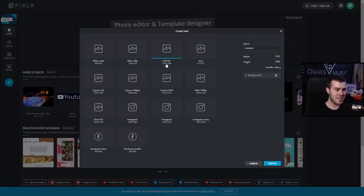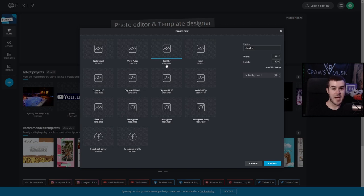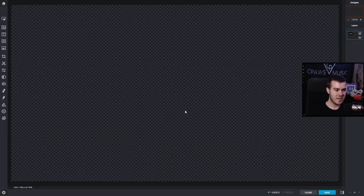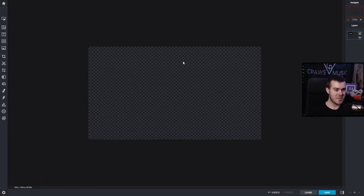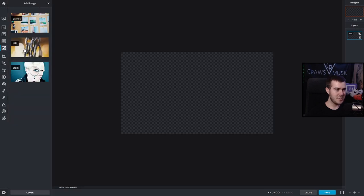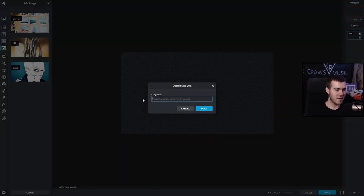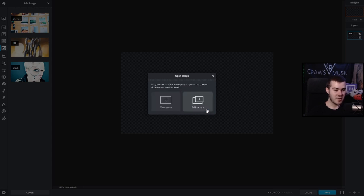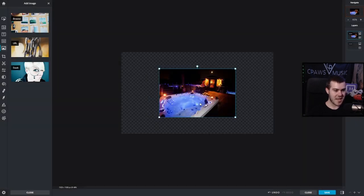So I'm going to go to Pixlr X. What I want to do is click 'Create new,' and then now I want to click on Full HD because that's going to match the stream settings that I have. And we'll just name it 'hot tub.' So then let's create it. Now we have a nice transparent image because it's a PNG. So what I'll do is go to the side, I'll click on 'Add image,' I'll go URL, and then paste the URL that we actually copied from the Google pictures page.